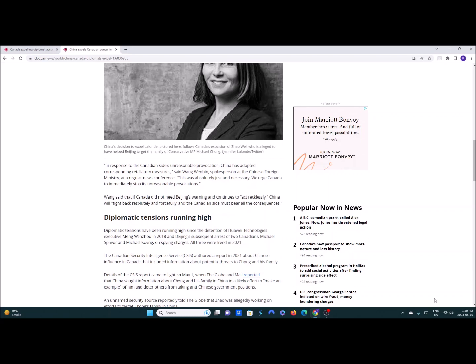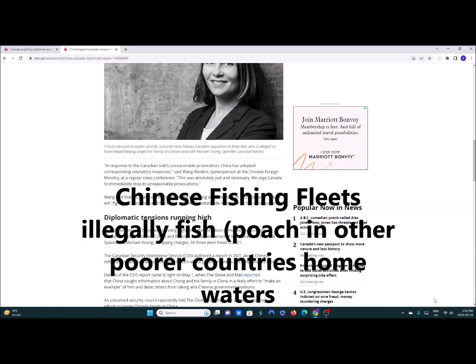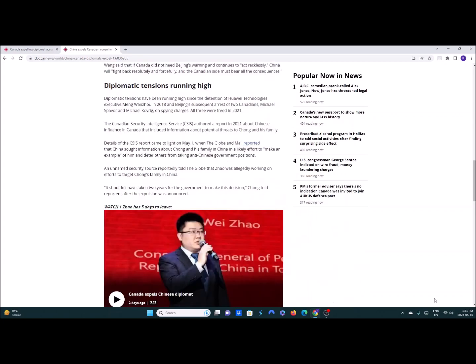And then we also should put most of our navy in the Pacific and start going after their fishing fleets because their fishing fleets poach everywhere. I would also move our diplomatic resources over to Taipei. Recognize Taiwan.